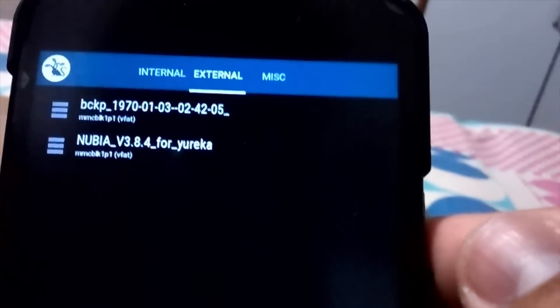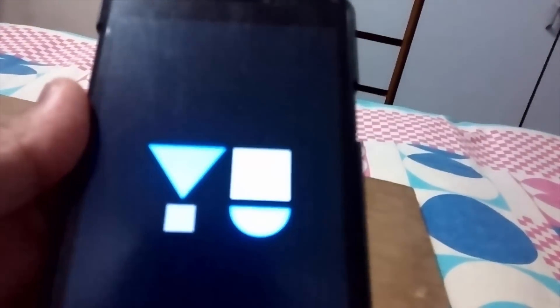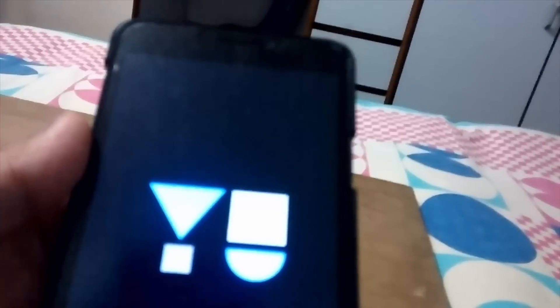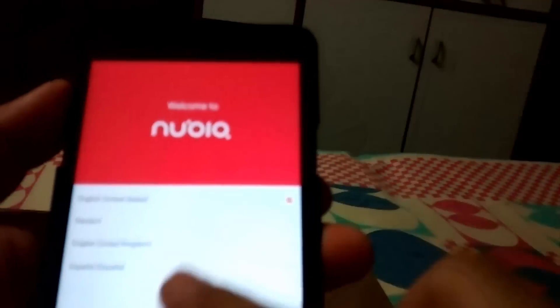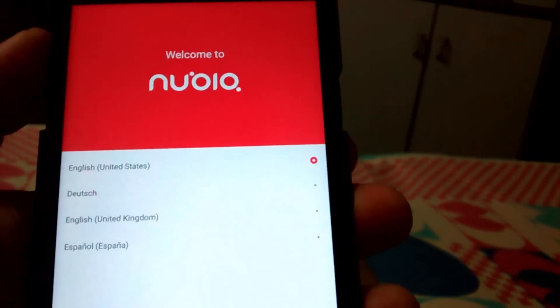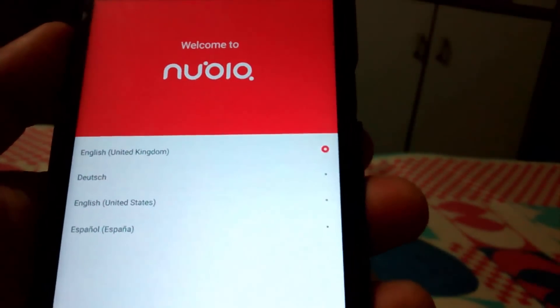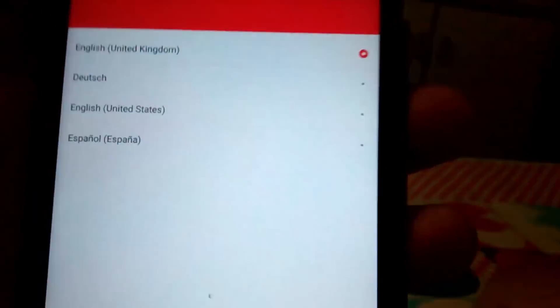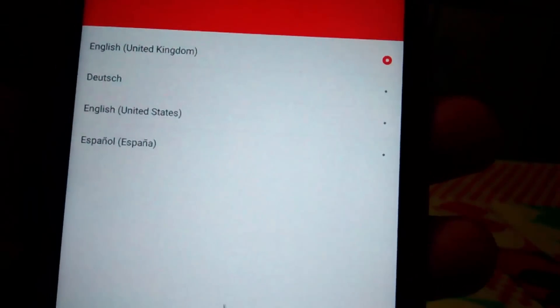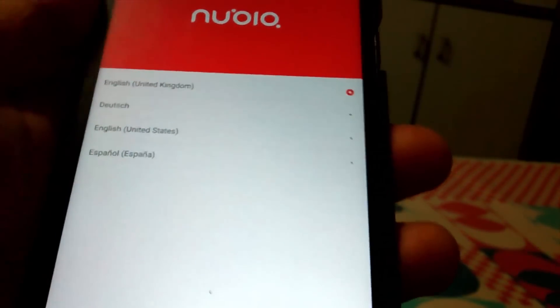Now you can see the ROM has been flashed successfully and it is present here on the external SD card. The ROM has been booted. I didn't flash the Yureka Plus fix, so the DPI is not looking good, but there is a flashable ZIP for the DPI issue on Yureka Plus — the links are in the description below. Now quickly going to the ROM.